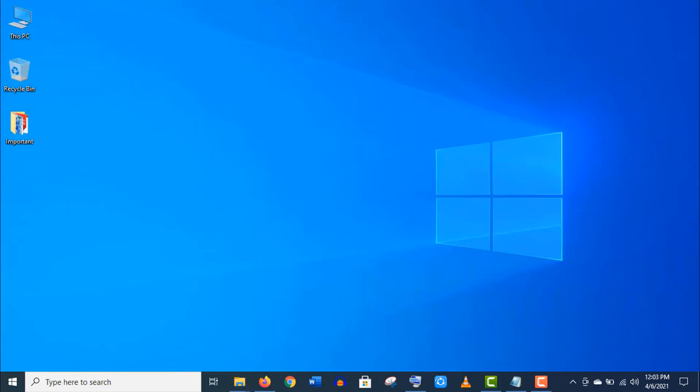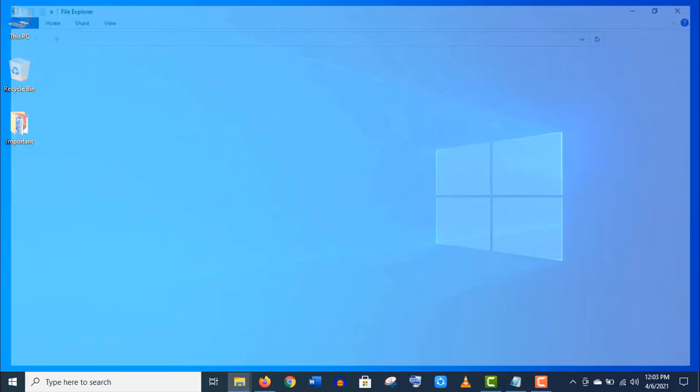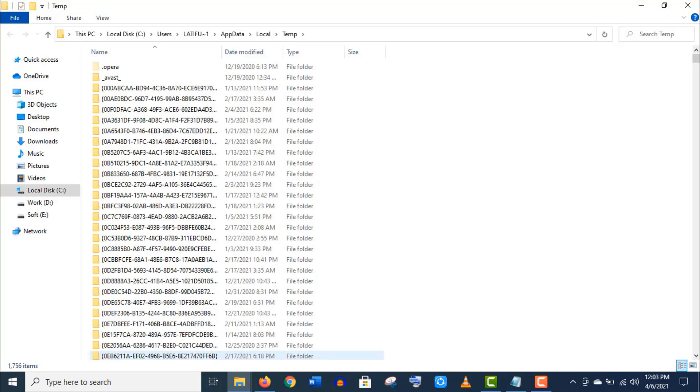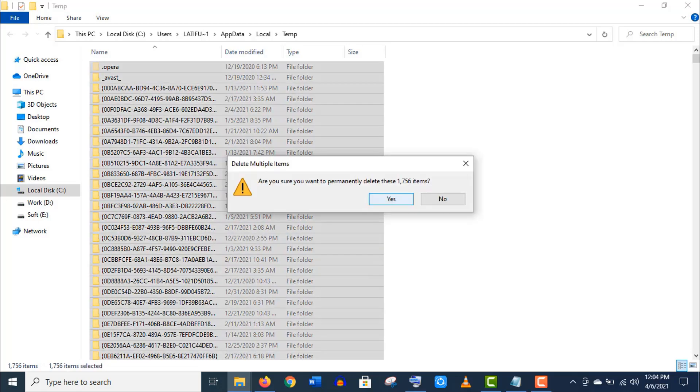Again open this Run app and this time type %temp% and hit Enter on your keyboard. Select all and delete these files like before.